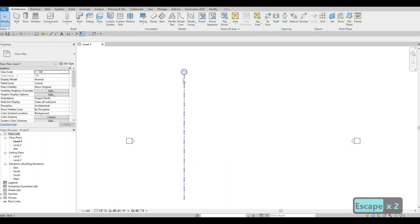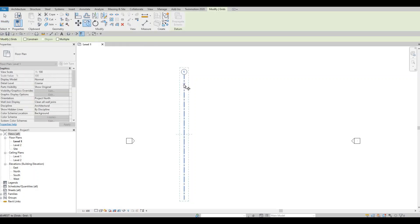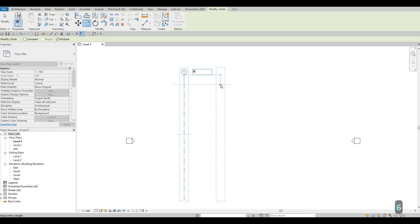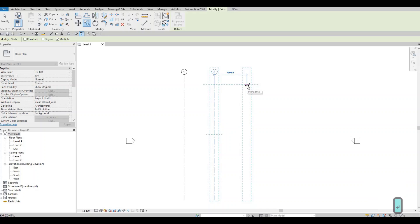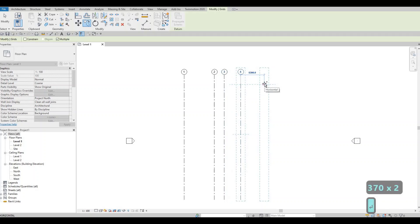Press Escape and now we've created grid line number one. Select it and type CO or click the Copy command under Modify. Click back the grid line and then click Multiple so you can add multiple grid lines. Type in 6800, then 2230, and lastly 3700. That's four grid lines created.